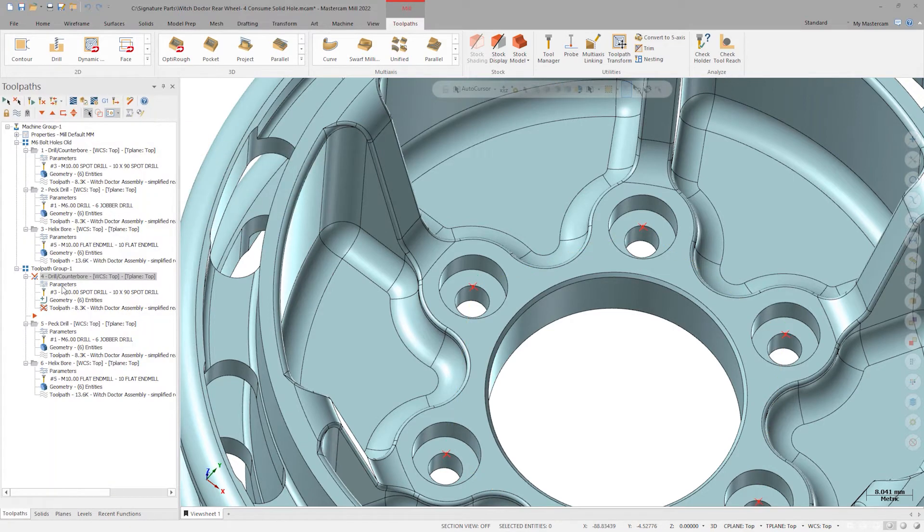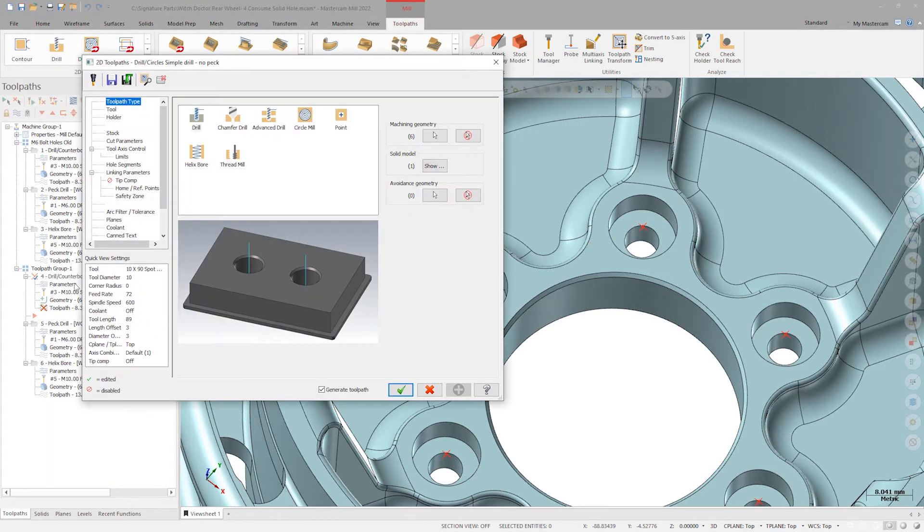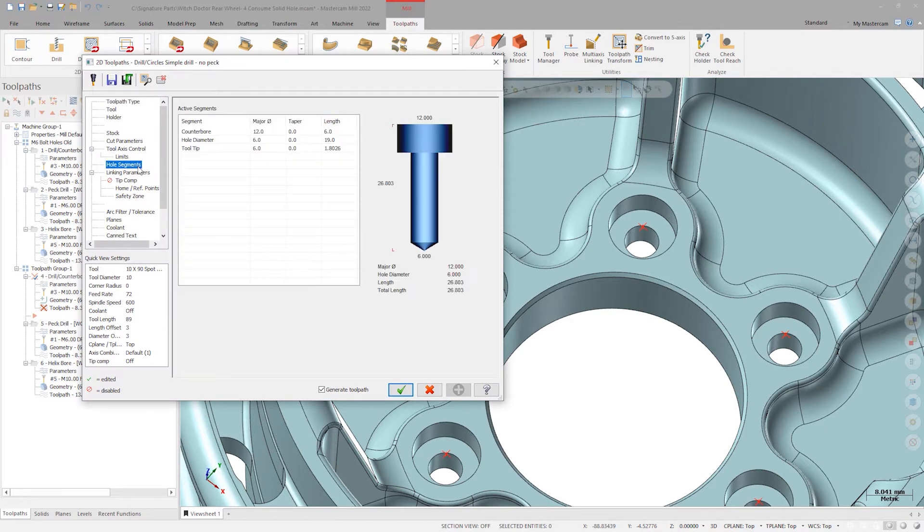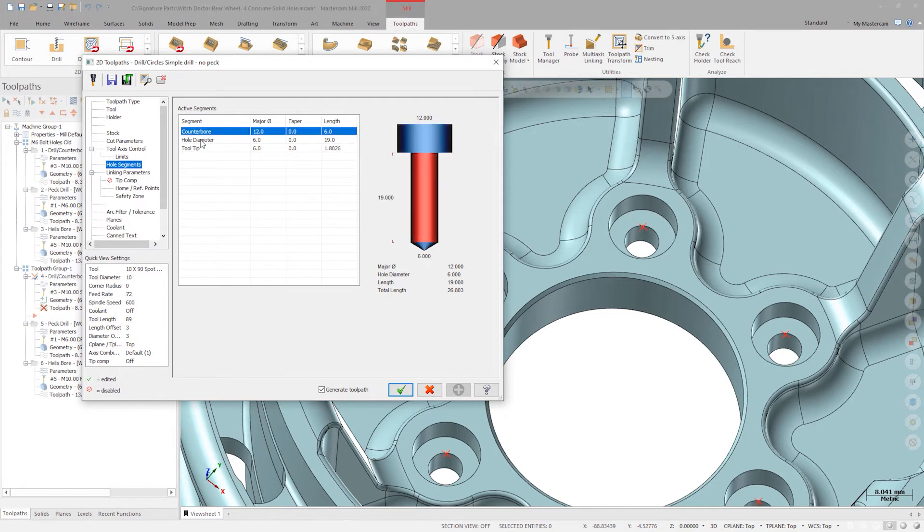Entering the parameters page in the spot drill operation, there's a new menu on the left hand side called hole segments. It recognizes the diameter and depths of each of these segments.